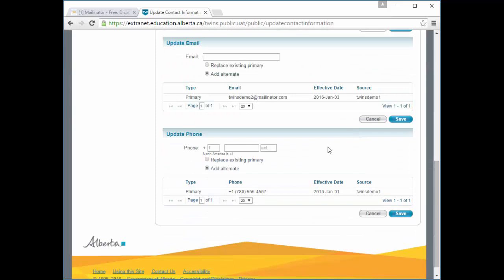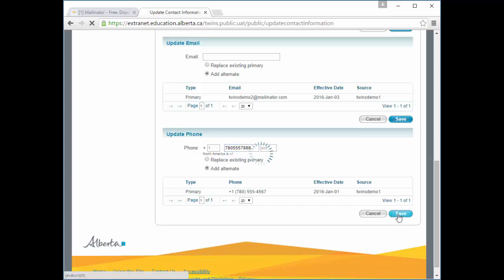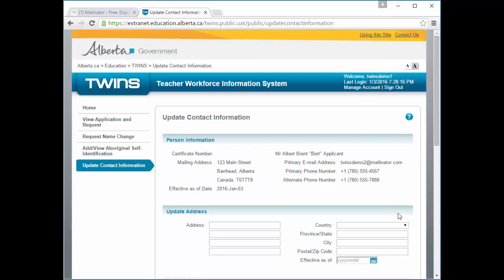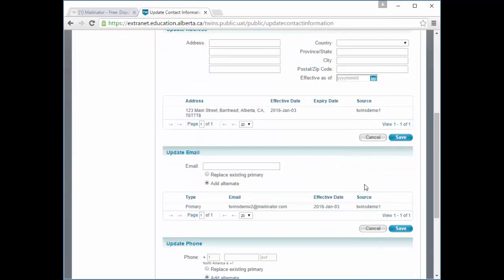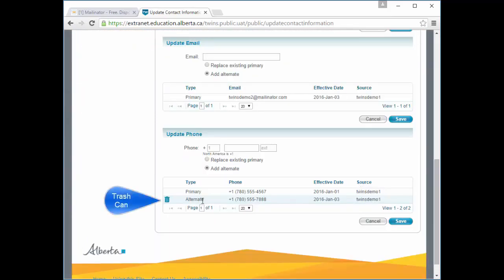Update your list of phone numbers. Here I'm going to add an alternate phone number. Use the trash can icon to remove any phone numbers that are no longer applicable. Save your updates when completed. Note that it is not possible to update your phone number for a future date.